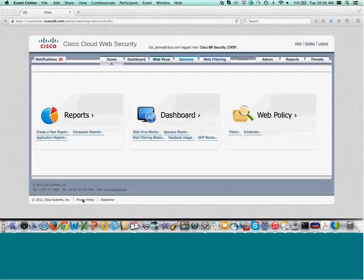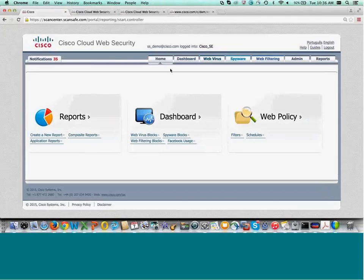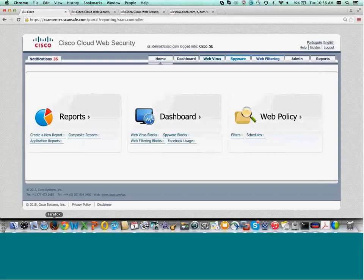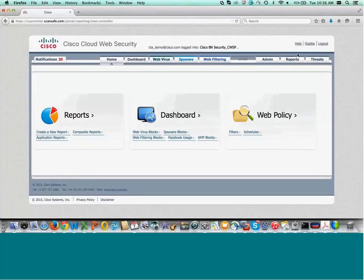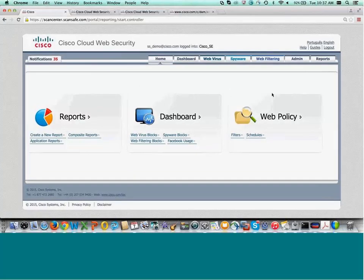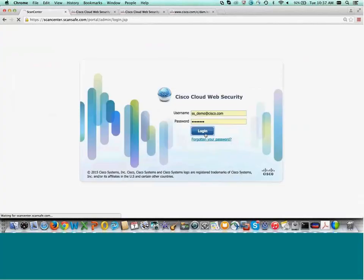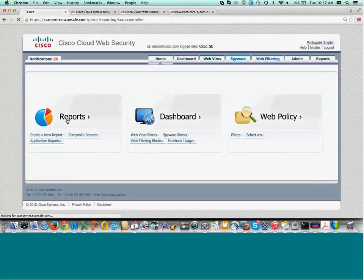Here's the demo: this is the basic administration and reporting functionality. We've got all these different tabs. This is the basic product, CWS Essentials. If you were to purchase CWS Premium, we add on this Threats tab. I'll go through both options, starting with the main reporting interface. The best way to start is with this Reports icon here. We'll go to Reports on the left.